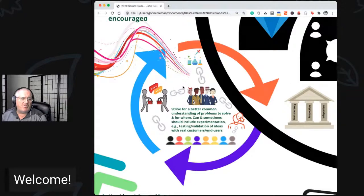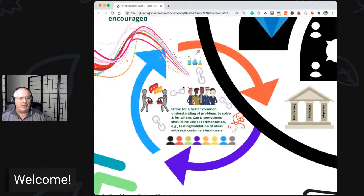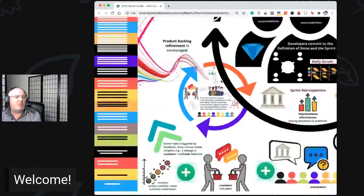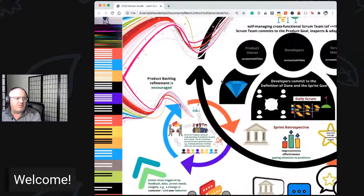They're more or less recommending refinement now — striving for a better common understanding of the problems we're trying to solve and for whom. Hopefully customers, end users, and stakeholders are in refinement. Hopefully the product owner is acting as a matchmaker between the developers and stakeholders, maybe even designing experiments — a hat tip to Lean UX. Really nice to see the stronger promotion of product backlog refinement as an activity in single-team Scrum.